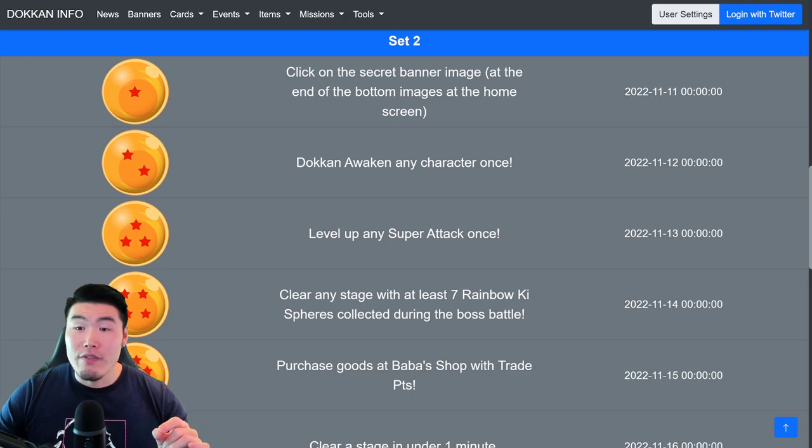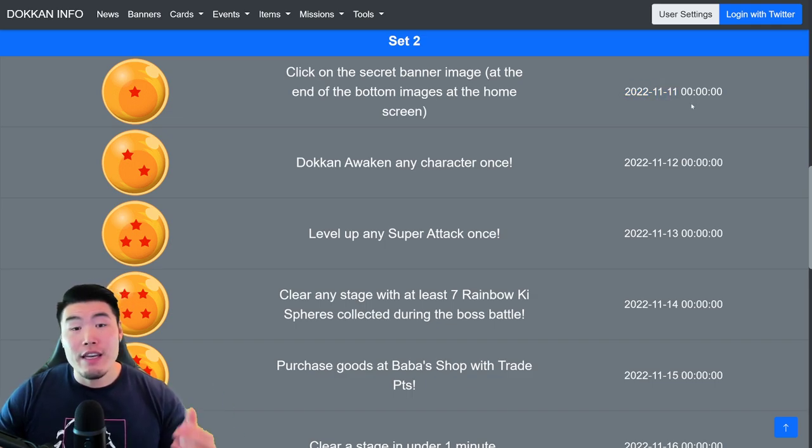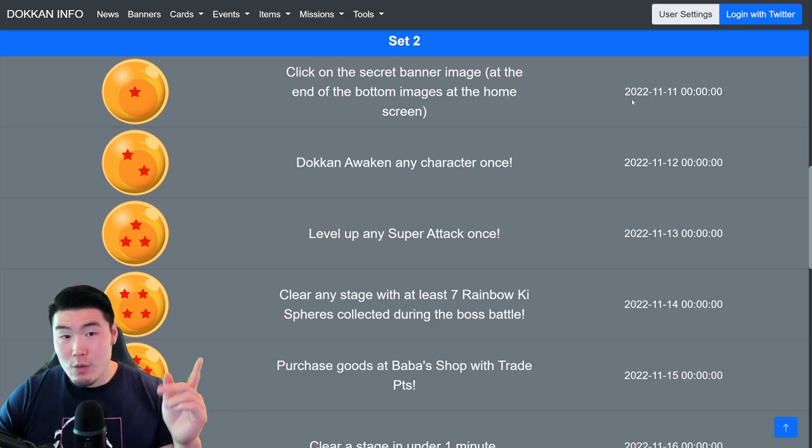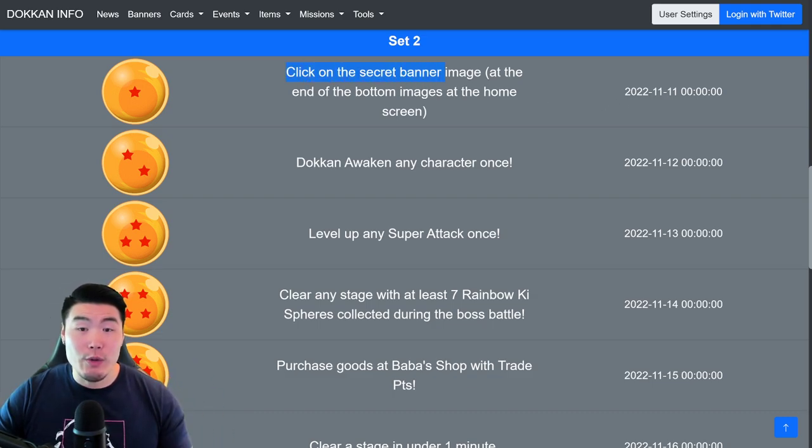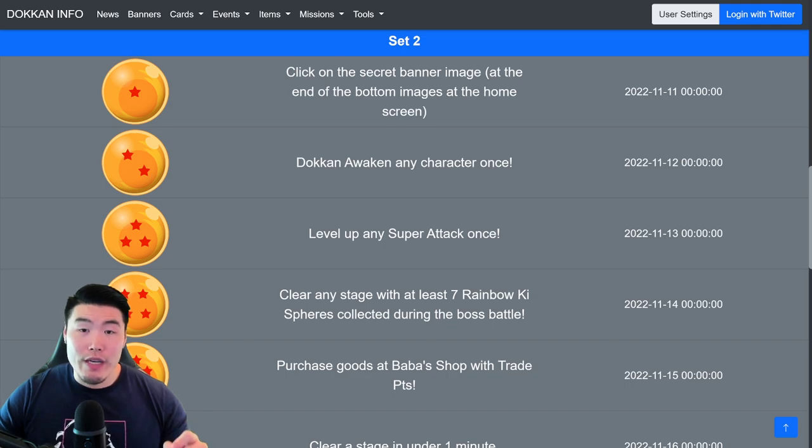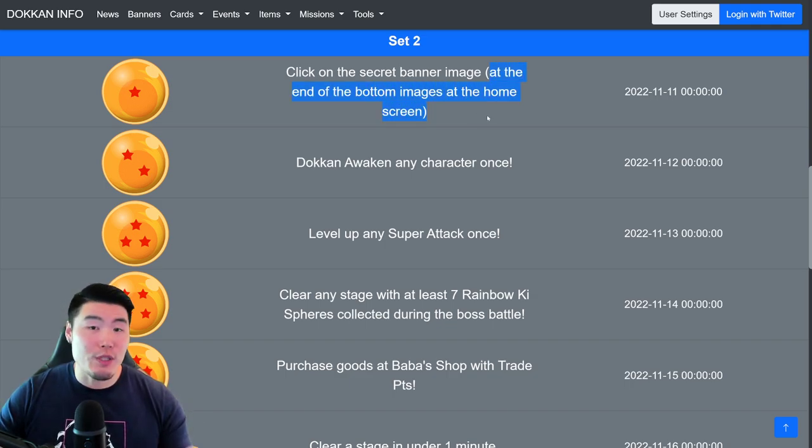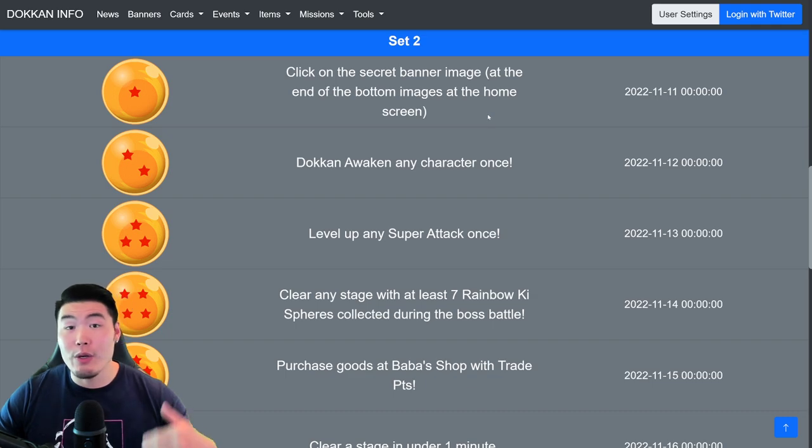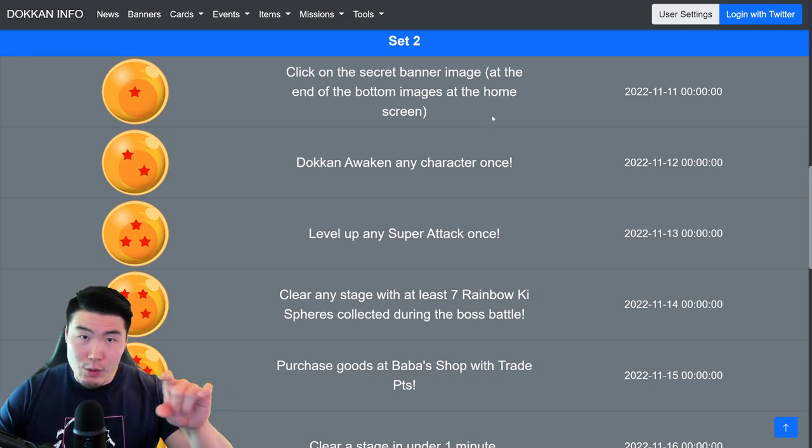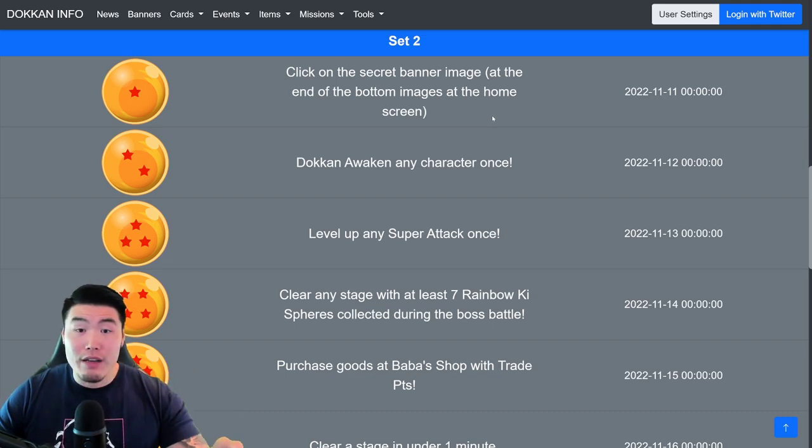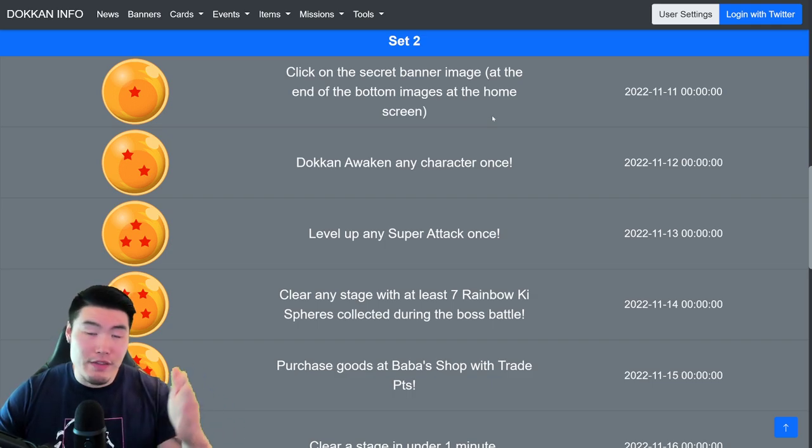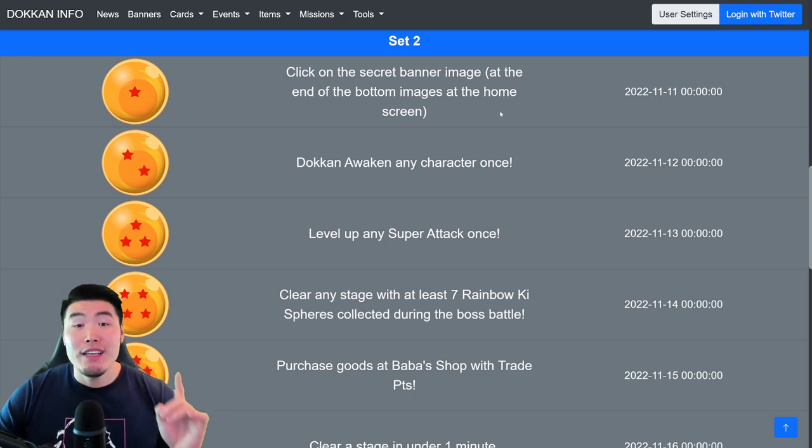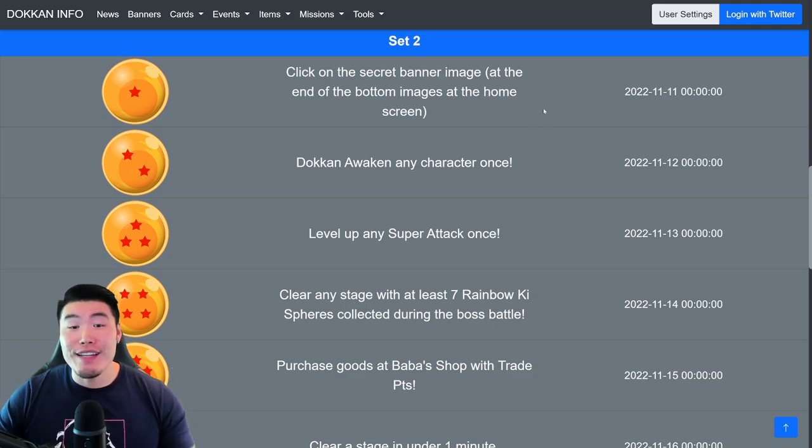which is currently available. It came out on November 11th, and to get this 1-star ball, you have to click on the secret banner image, which is located at the end of the bottom images at the home screen. So basically, go to your home screen, and go to those scrolling banners at the bottom, and just scroll through them, and you'll find one with a bunch of stars on it. Click on that one, and you'll get the 1-star Dragon Ball for Set 2.